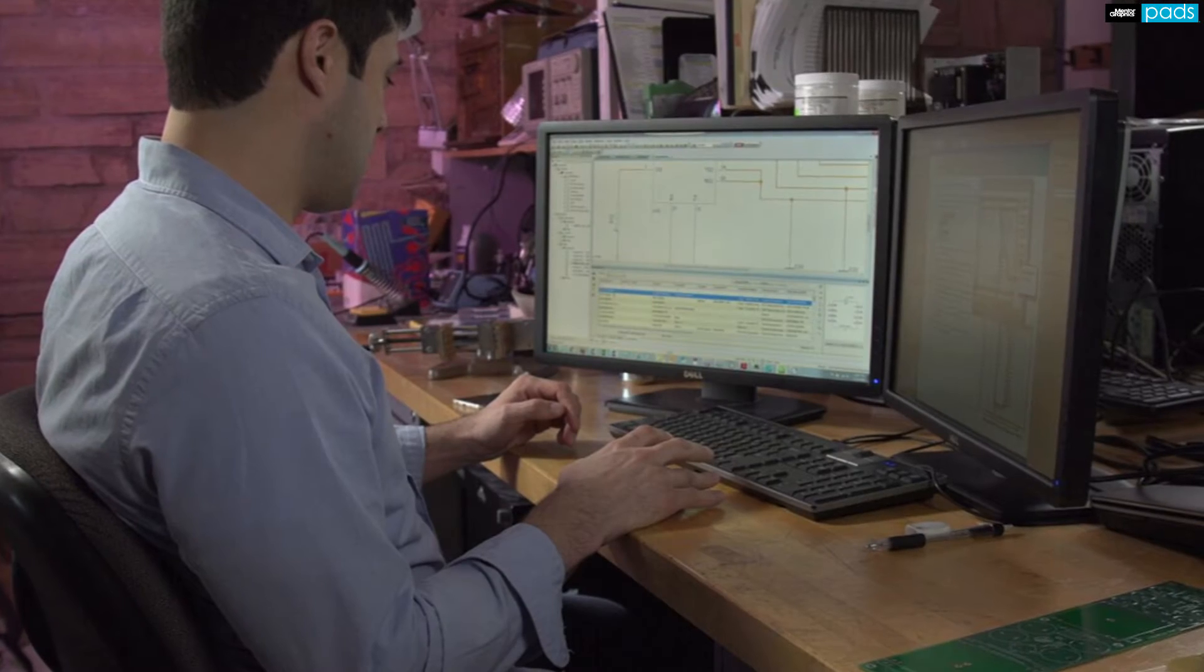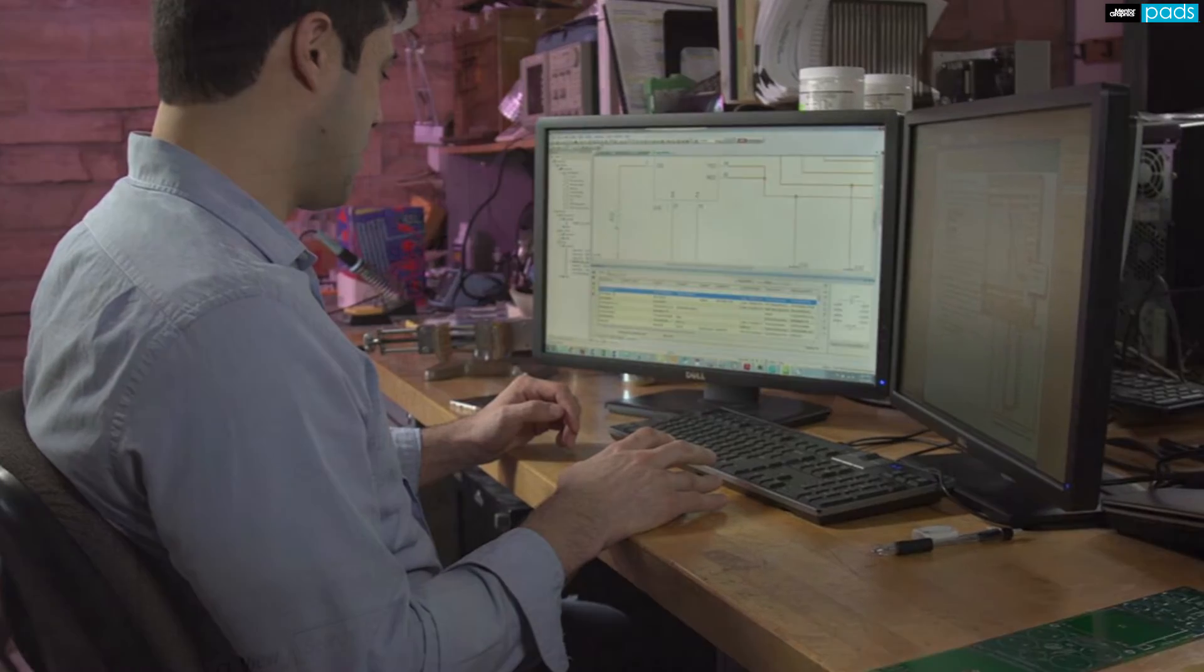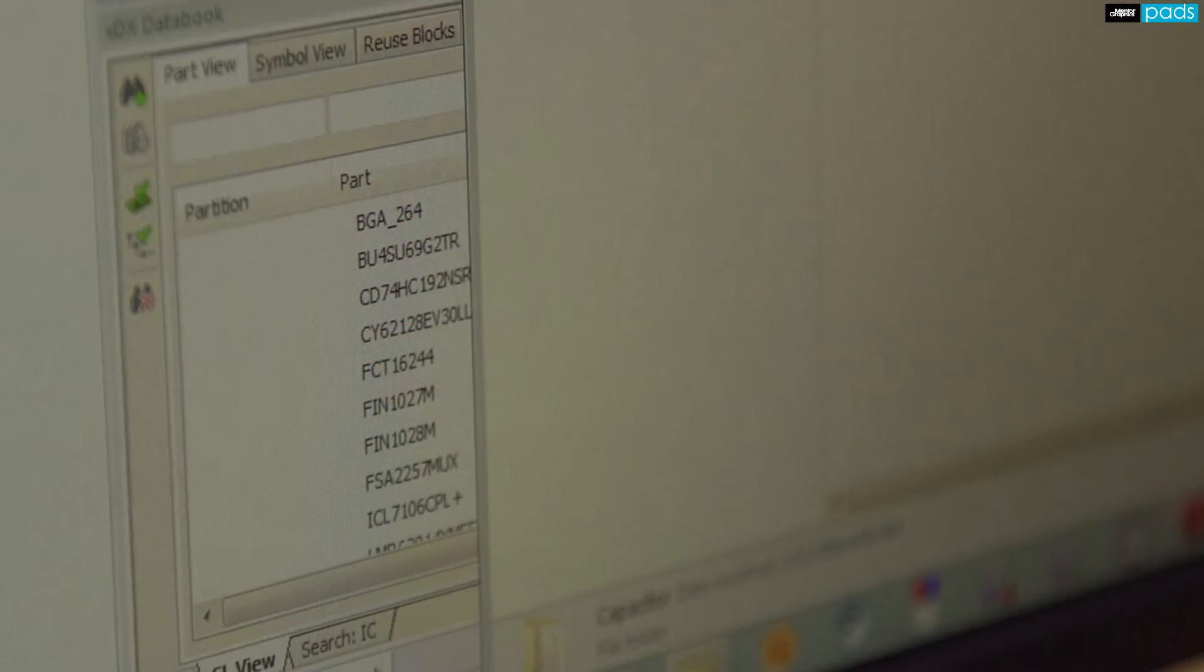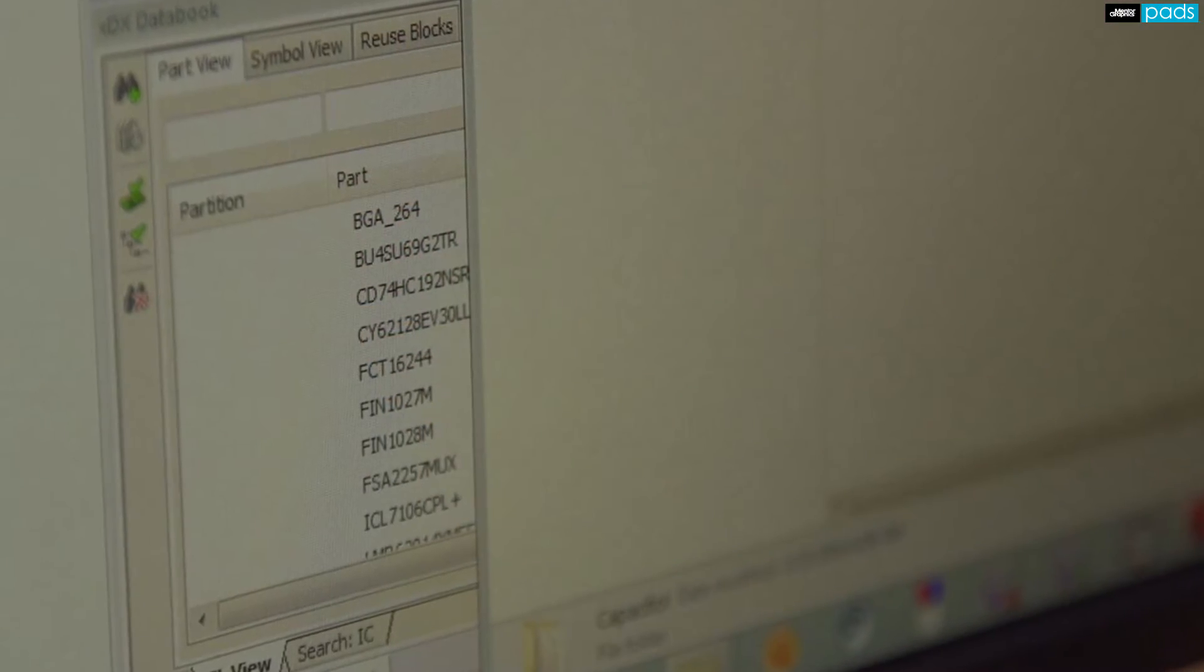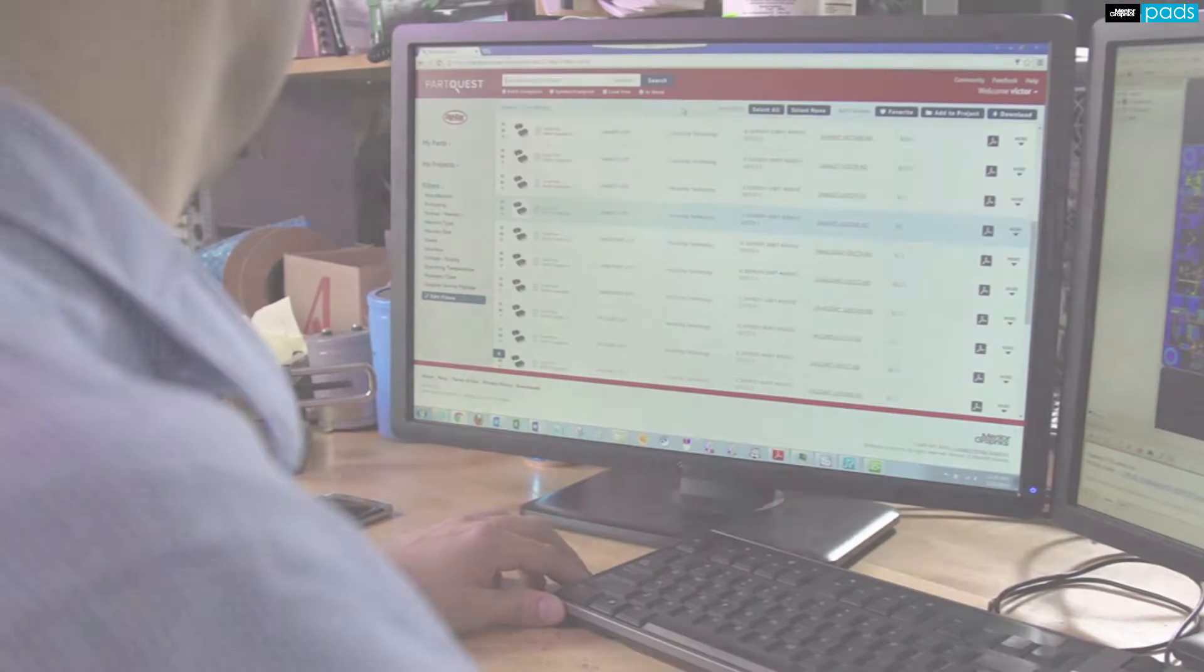The right design entry environment also works with your parts database so you can find the right component that meets design specs and cost targets.